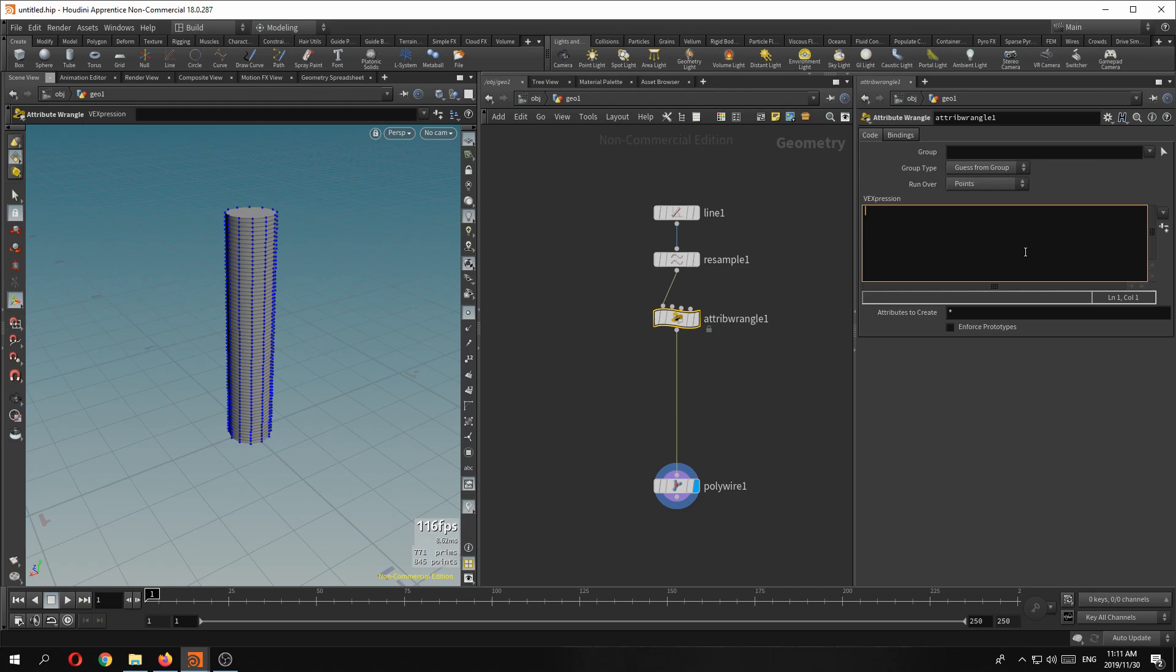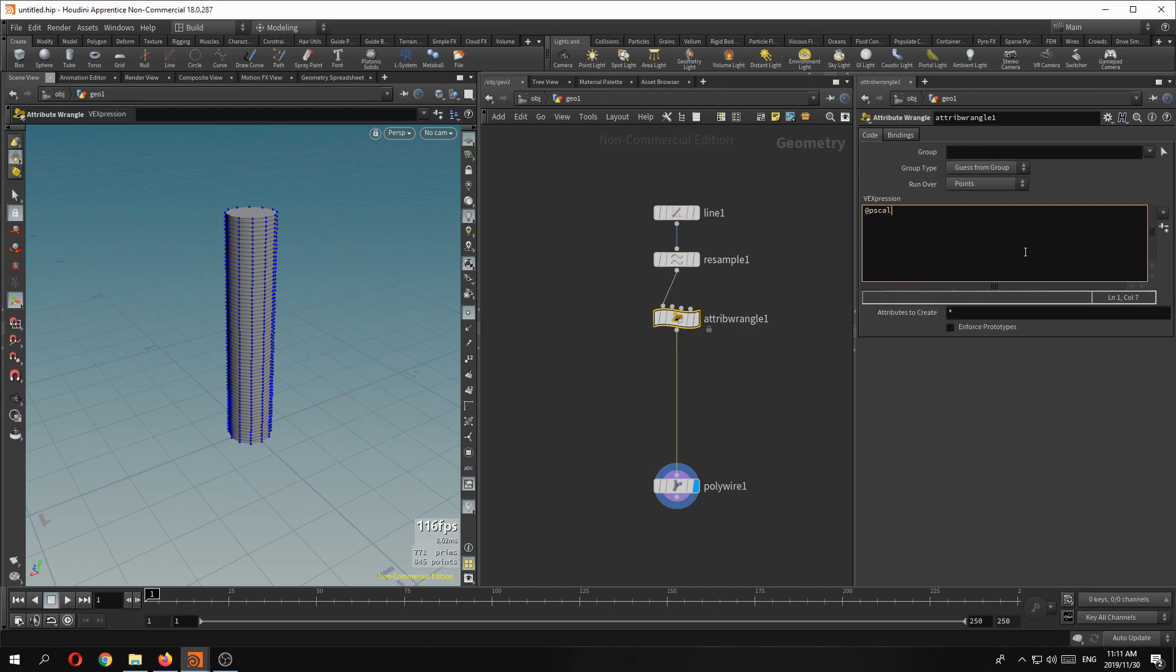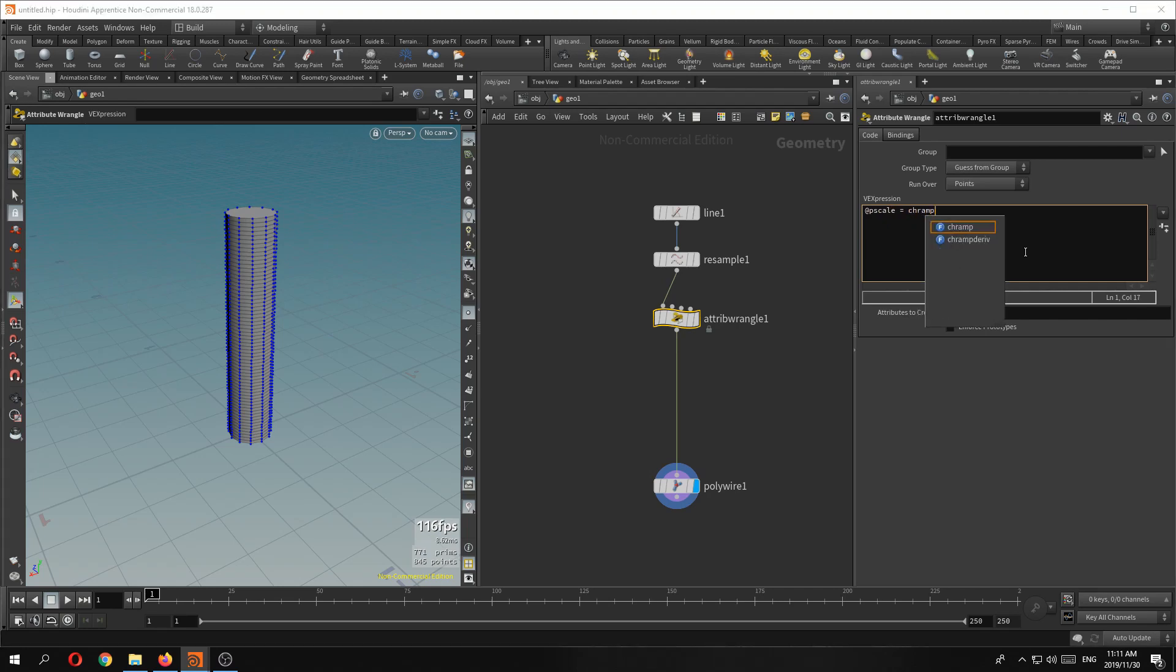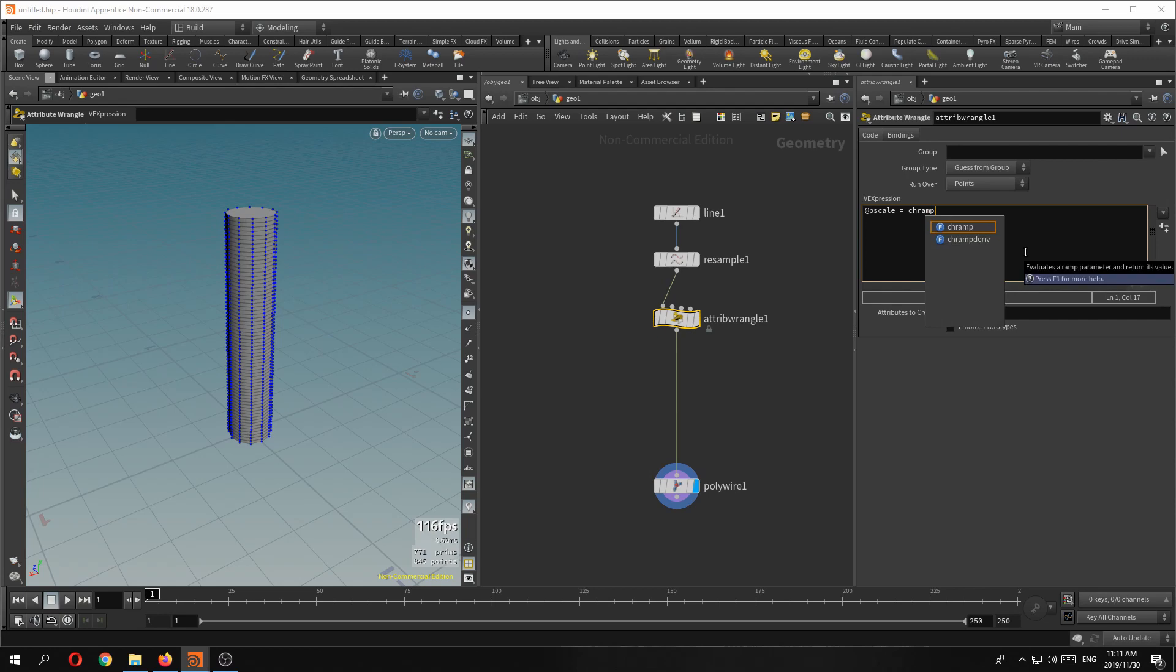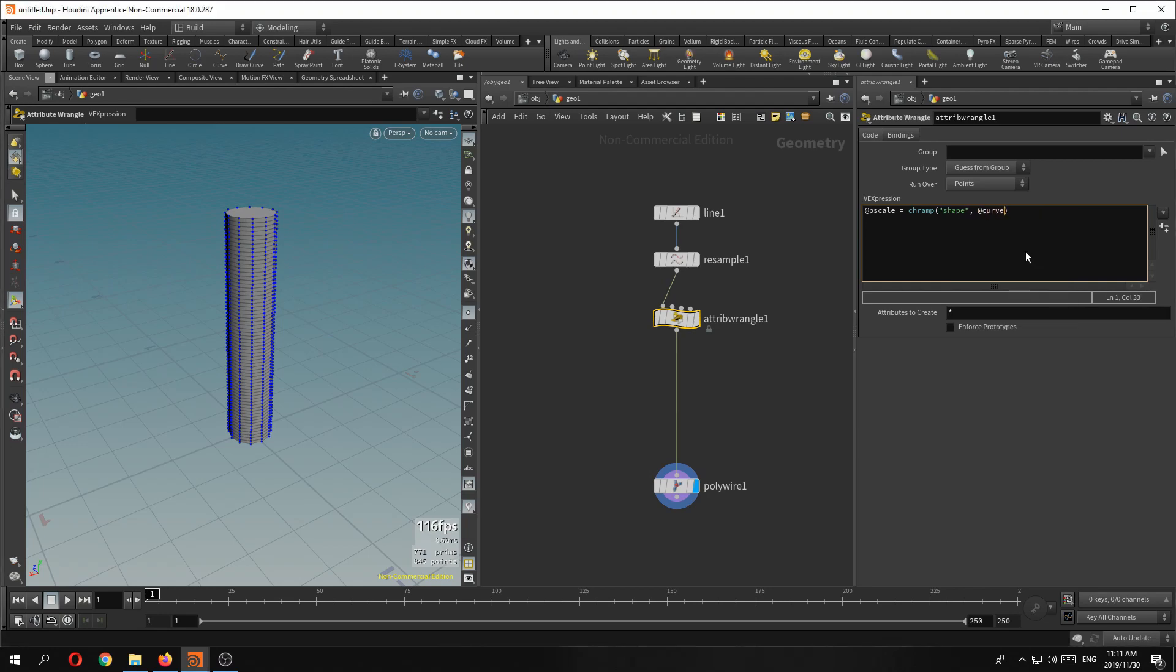So the first thing I would do is create a pscale, get that pscale attribute, and we're going to create a ramp, channel ramp, and we're going to call it say shape, anything really.